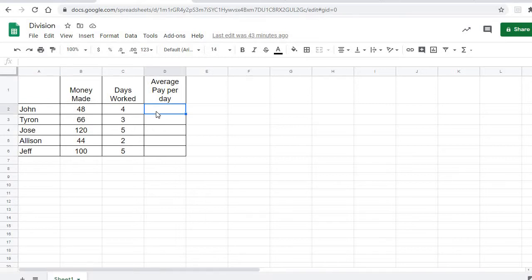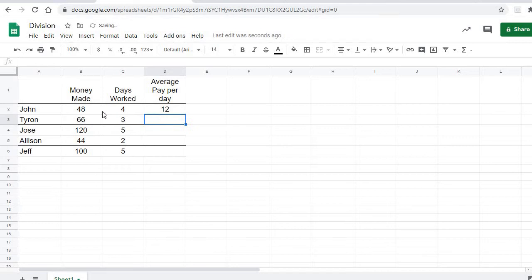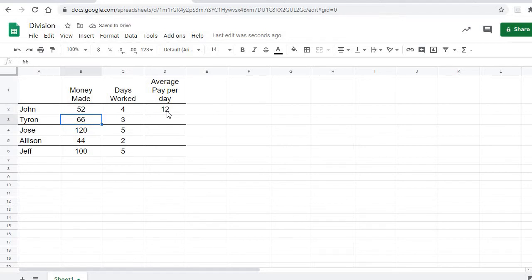Well, we don't want to just type in equals 48 divided by four. Now that would give us an answer, but what if we go back and change his money to $52? Notice this cell right here in D2 doesn't change. It still says he made $12. So we want to use a formula so that whenever anything here changes, it recalculates.